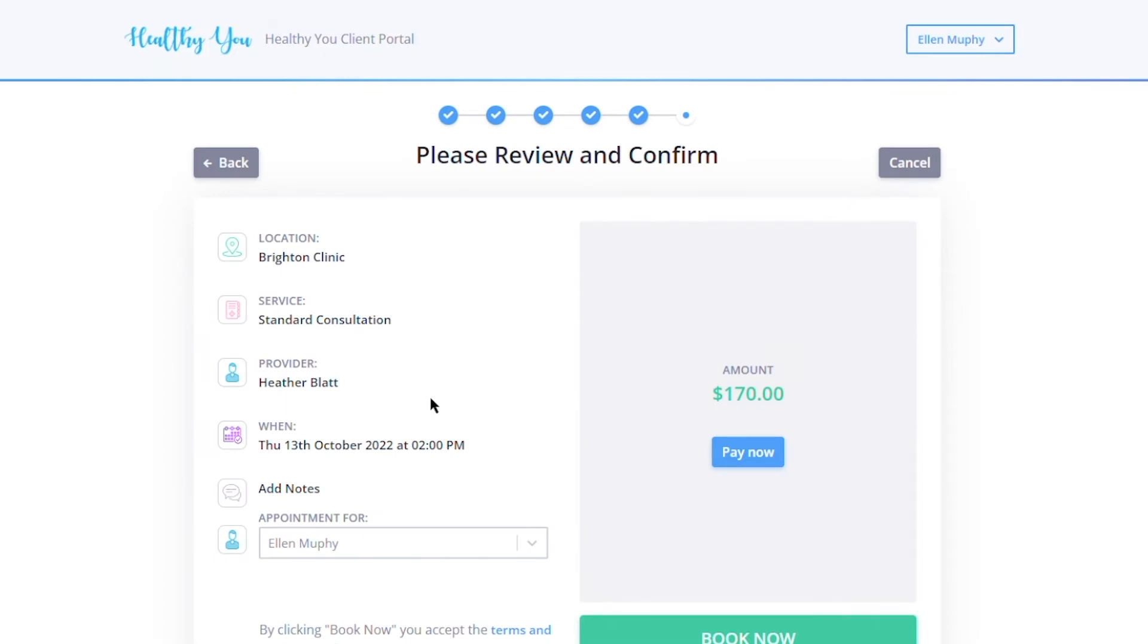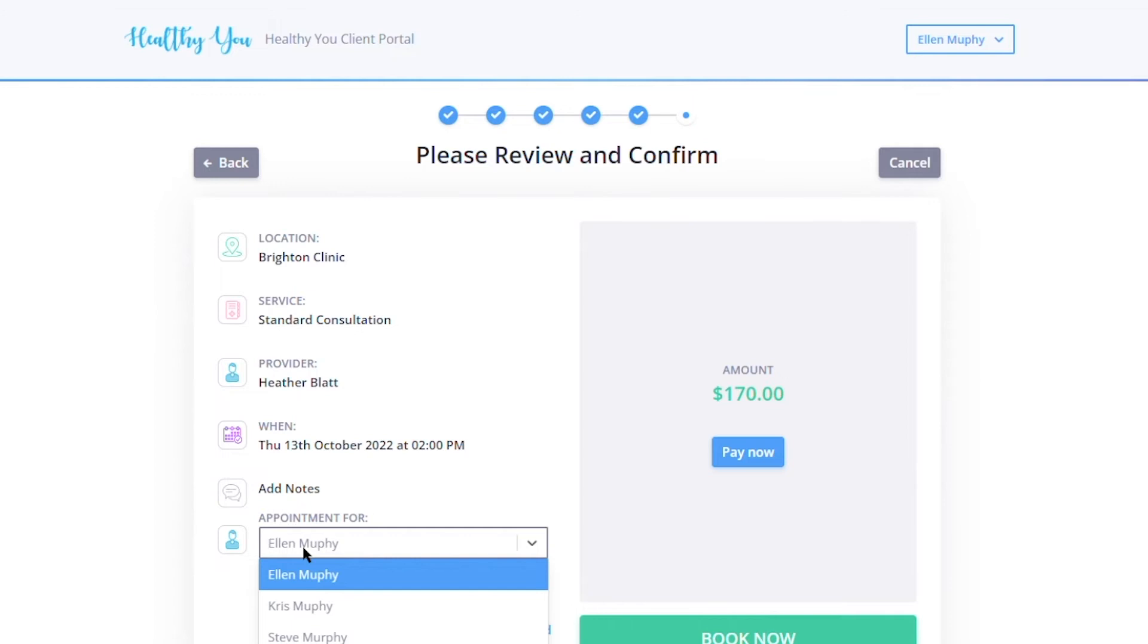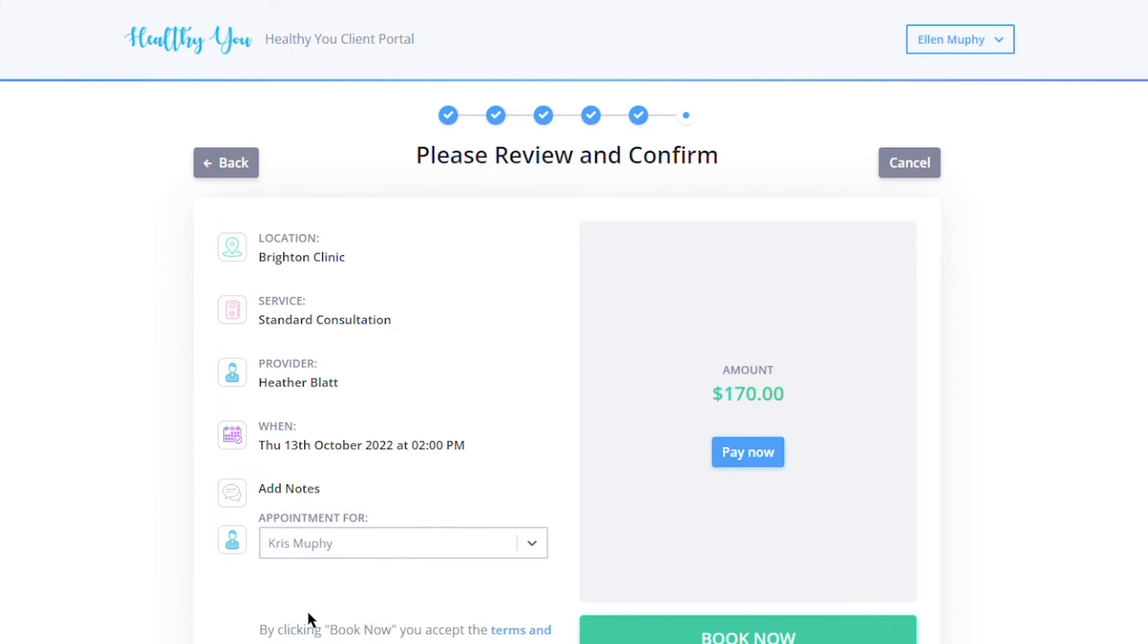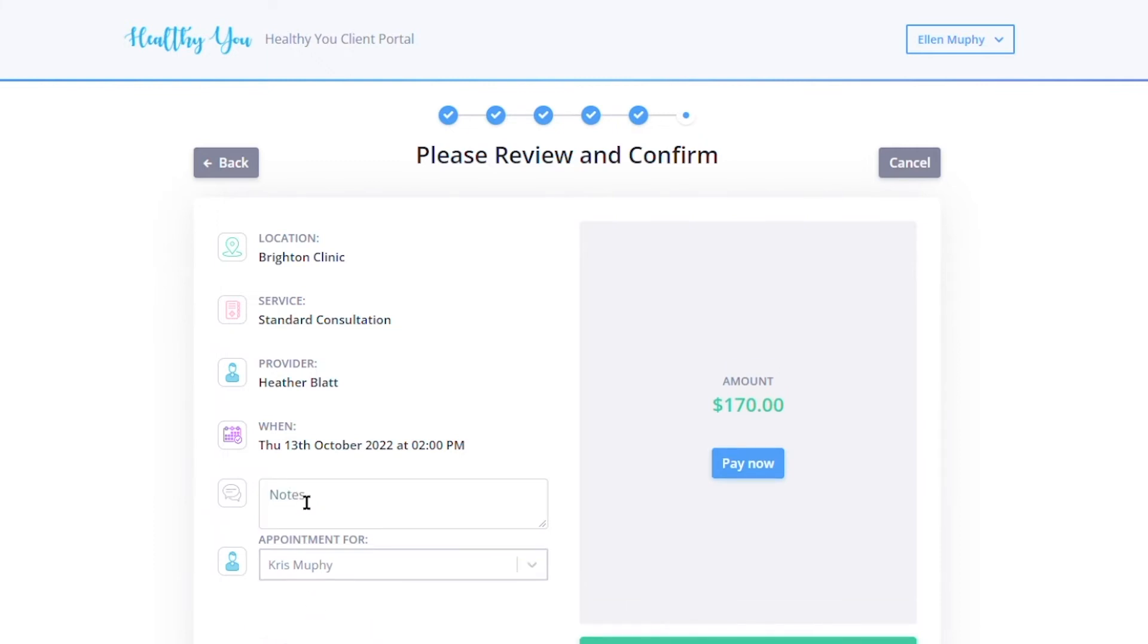Here they can select who they are making the appointment for, be it themselves or perhaps a family member or child. Once they've selected the person for which the appointment is for, they can also leave a note for the provider that will automatically populate back to the Power Diary platform so the provider already has that information.